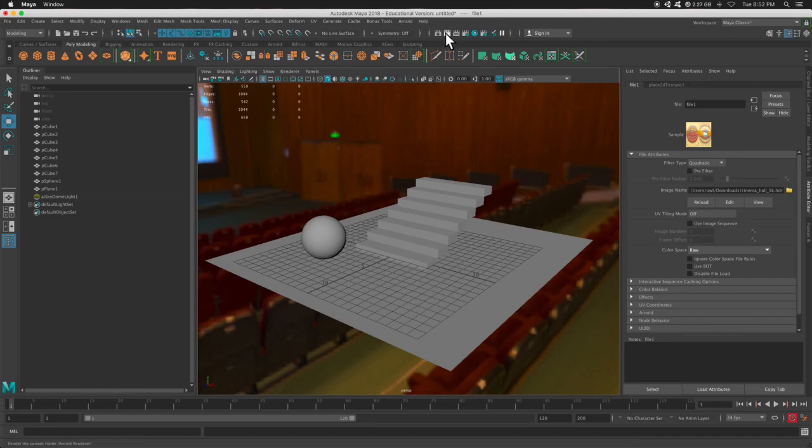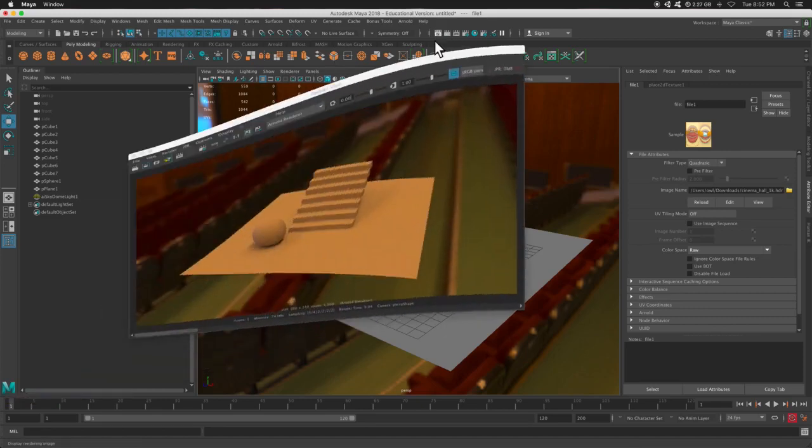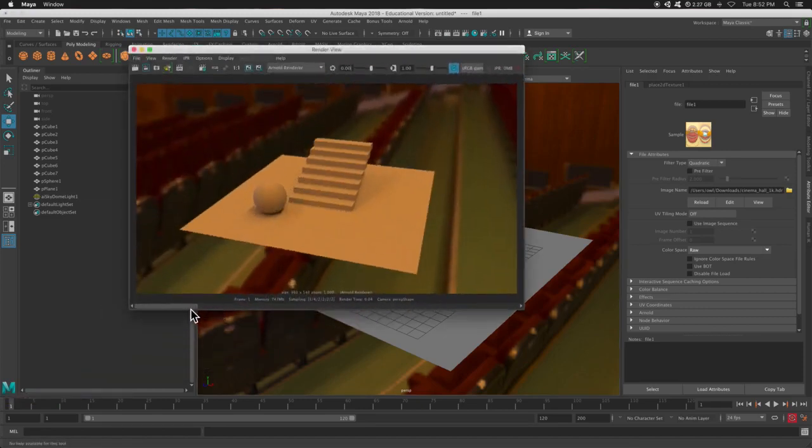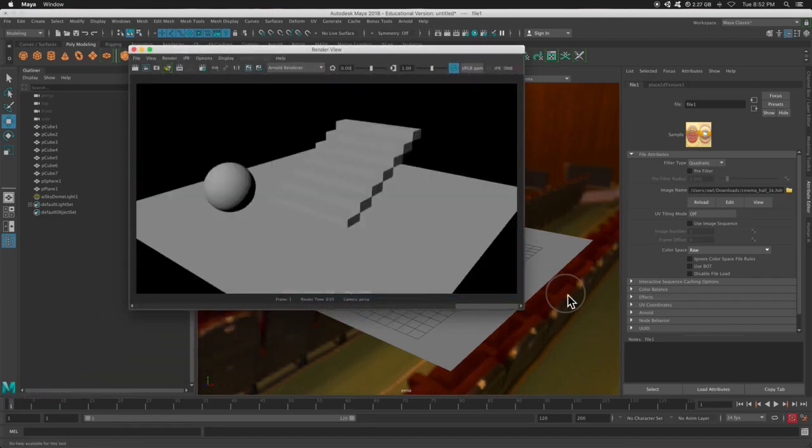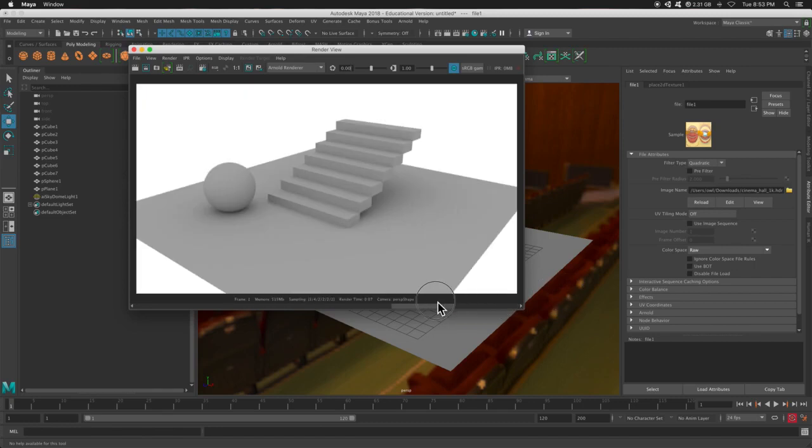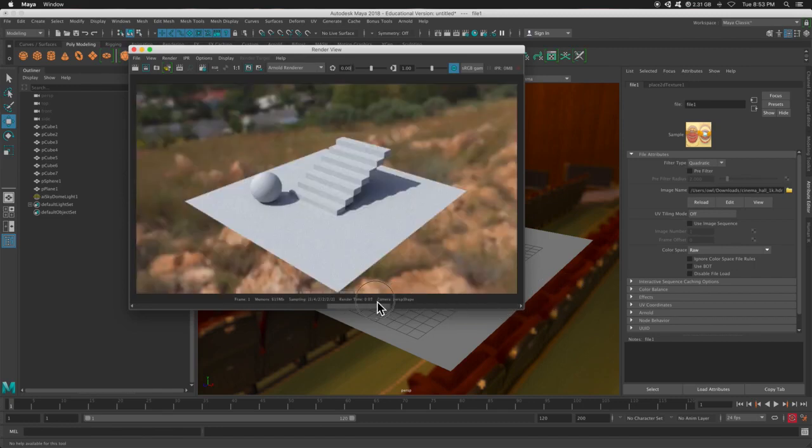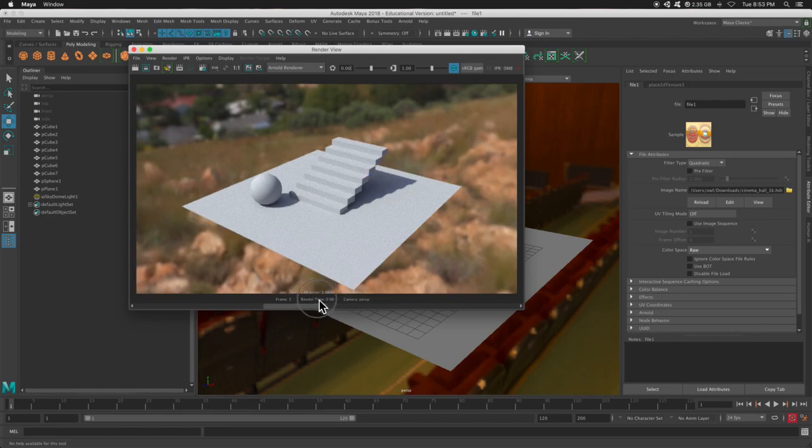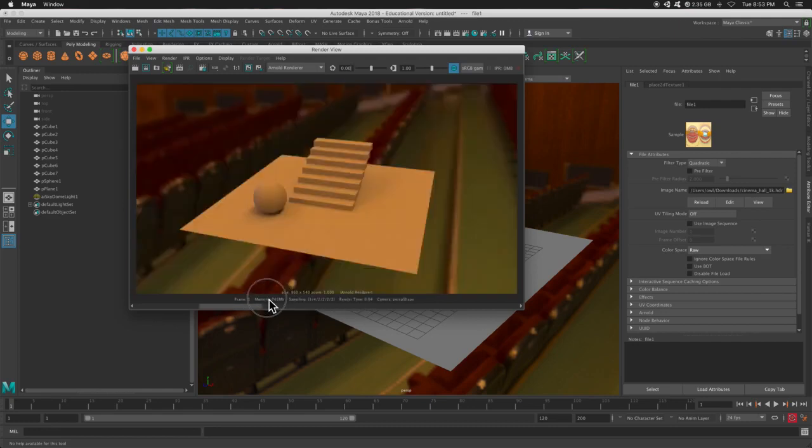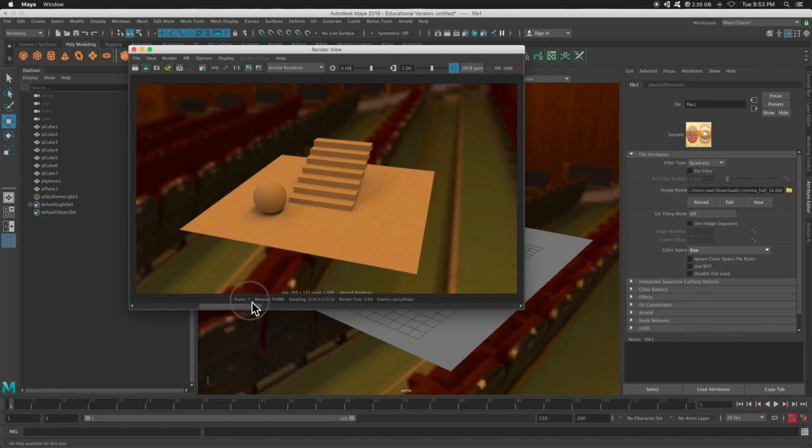And let's just take a look at what we started with. Started with Maya software, quickly added a SkyDome, added the HDR, and this HDR. So that is how you use HDRIs inside of Maya in Arnold.